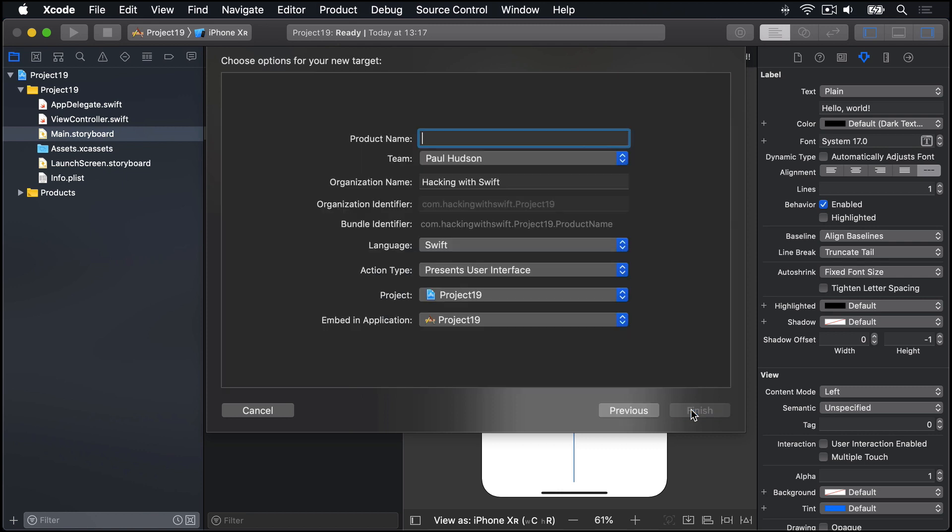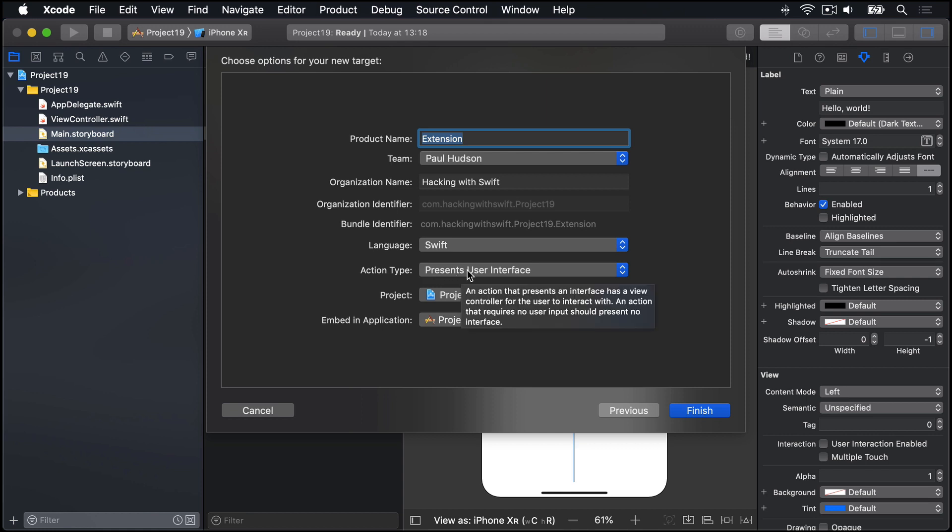We're going to call this thing Extension, nice and easy. Make sure the Action Type is selected as Presents User Interface, then click Finish.